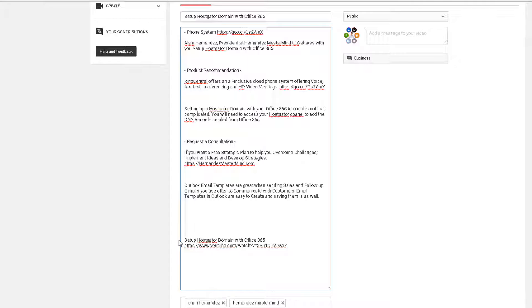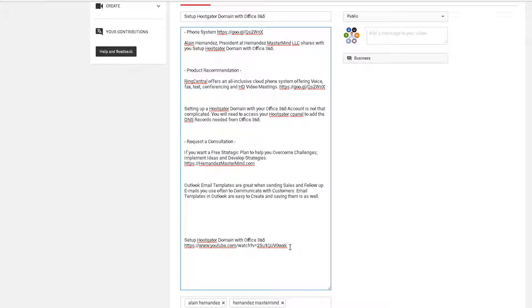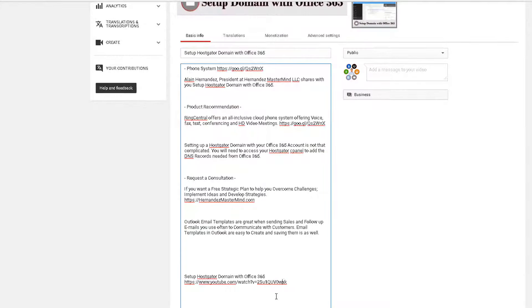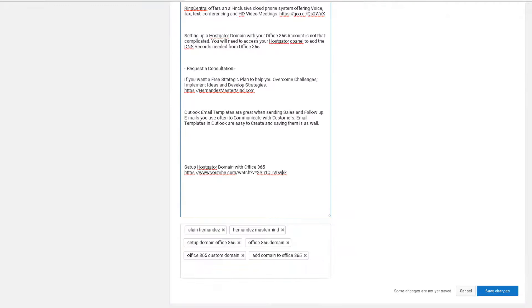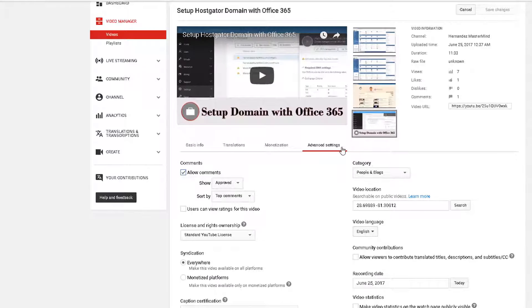Another thing recommended to help optimize the video and get click-backs is to add the title and also the URL of the video at the bottom of the description. A lot of times your video gets shared on other websites, so if the description is populated with that link, it'll drive traffic back to your video. That's great to have at the very end. Let's pretend we're done with the description — let's go ahead and save that for now.